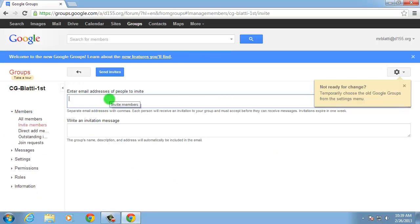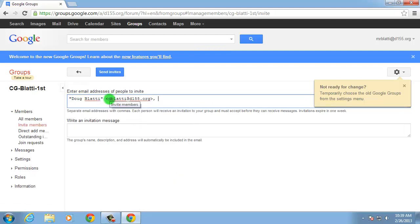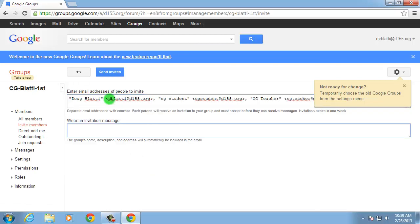Add members by name or email address, then supply an invitation message. When complete, click the blue Send Invites button.